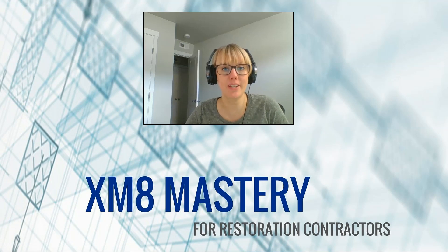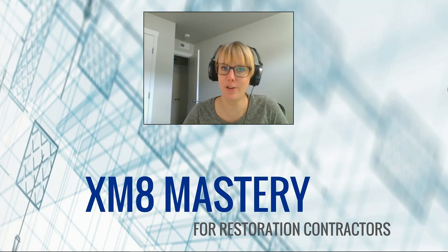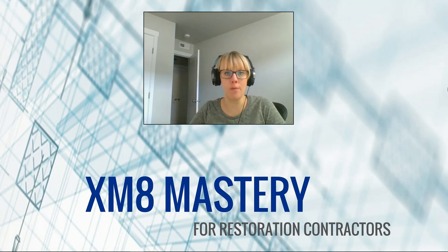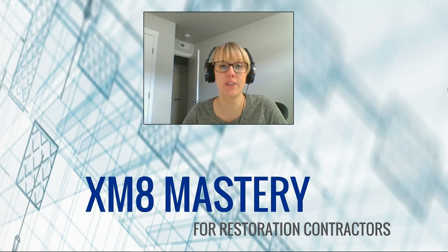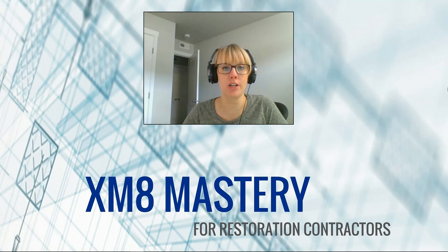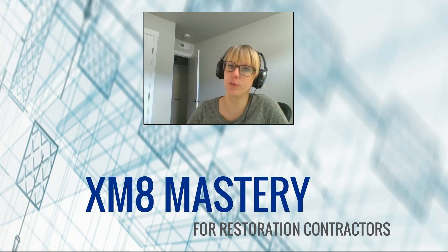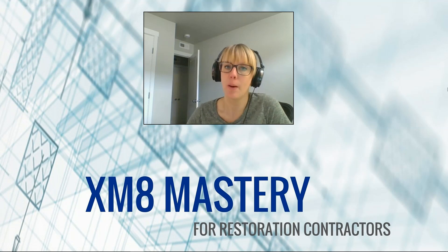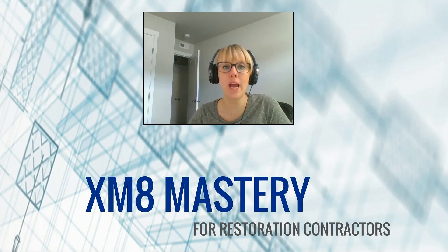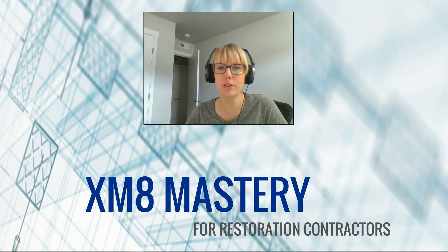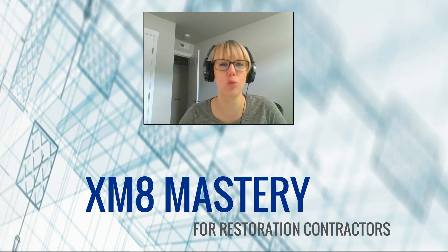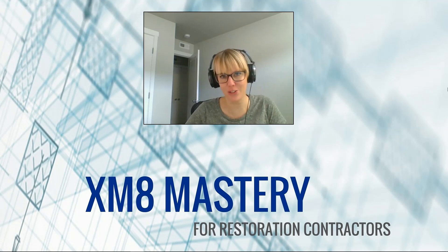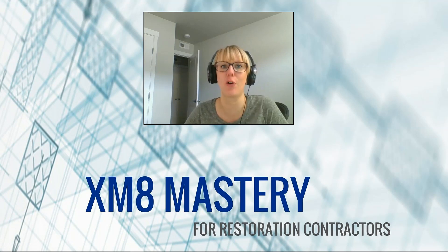Hello, it's Alina from Xactimate Mastery here. I've had some really great comments on some of my recent videos suggesting what we should be talking about, and I think a really good suggestion is what not to do in sketch.